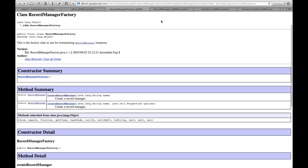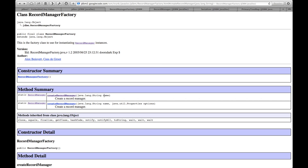To instantiate a new record manager, we use the RecordManagerFactory class. RecordManagerFactory has a method called CreateRecordManager, which takes a file name to use as a basis for the index. If the index already exists, the record manager will open the existing index file. Otherwise, a new set of index files will be created.